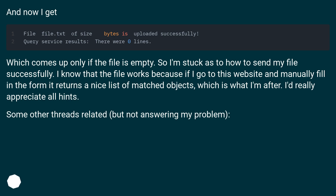I know that the file works because if I go to this website and manually fill in the form it returns a nice list of matched objects, which is what I'm after. I'd really appreciate all hints. Some other threads are related but not answering my problem.